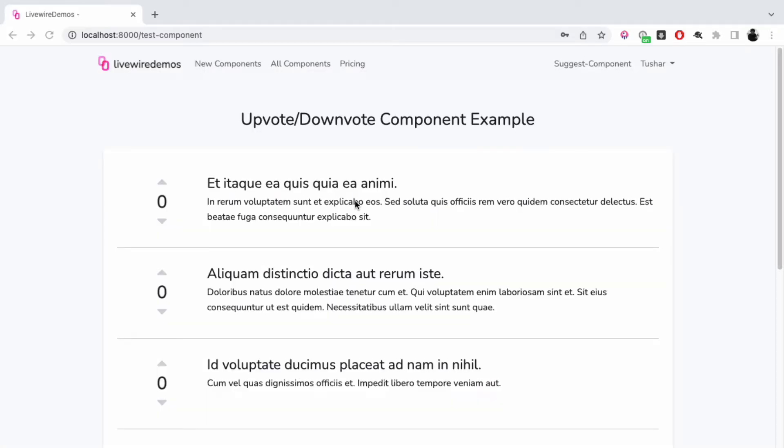Hey there, in this video let's go over a Livewire component which is a Reddit-style upvote and downvote counter. If you've ever been to Reddit, you'll see that for each post a user can choose to upvote or downvote it. Similarly, I've built a component using Laravel Livewire and Alpine.js.